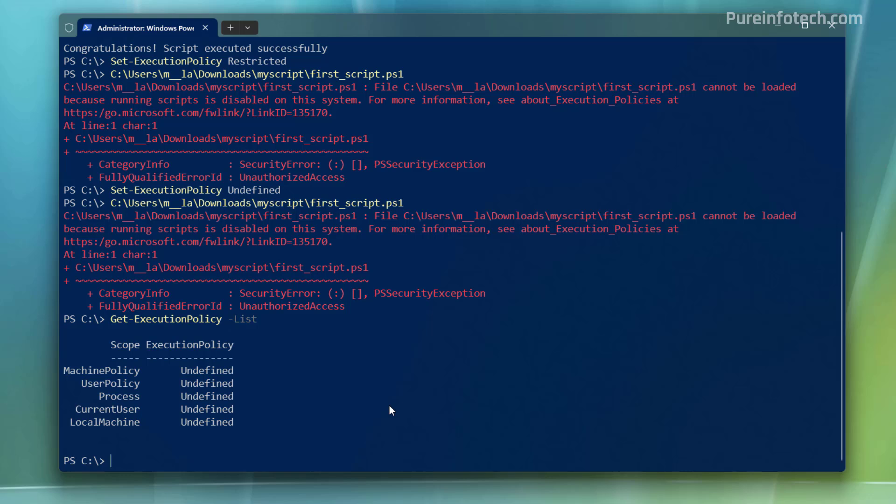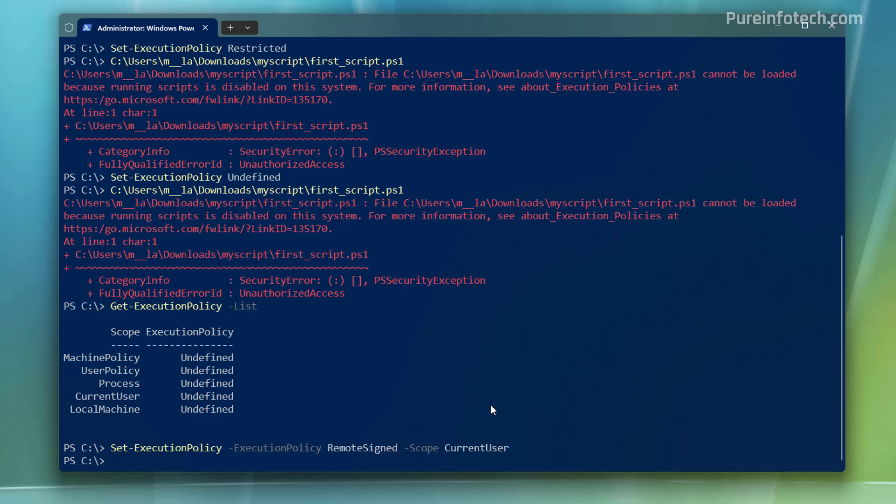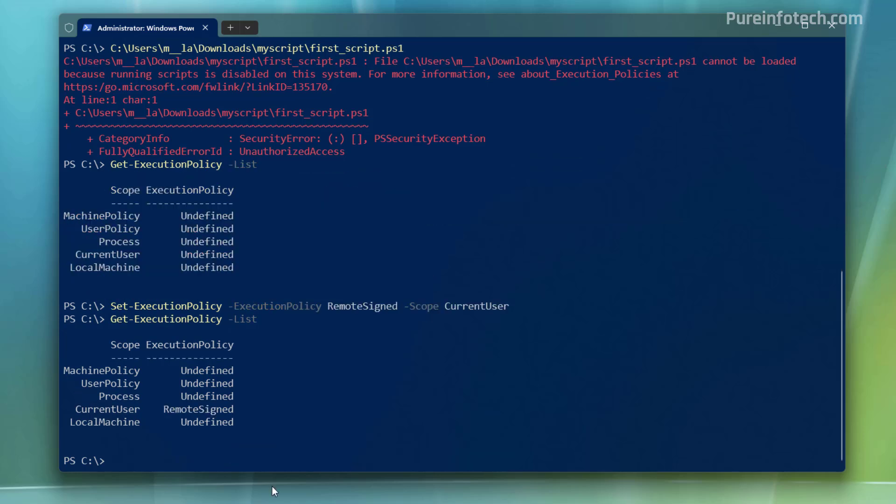And to do that, if you want to be specific, you need to run this command. As you can see, the scope is set to current user and it's set to remote sign to allow scripts. And when you run that, we can see that the current user is set to remote sign.